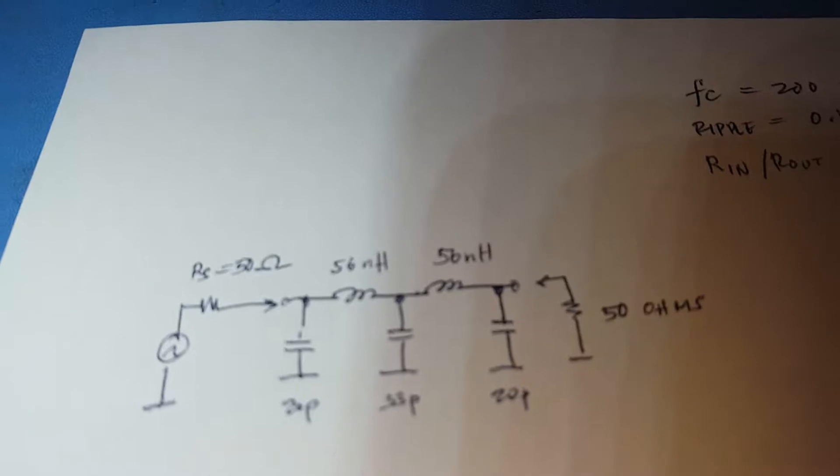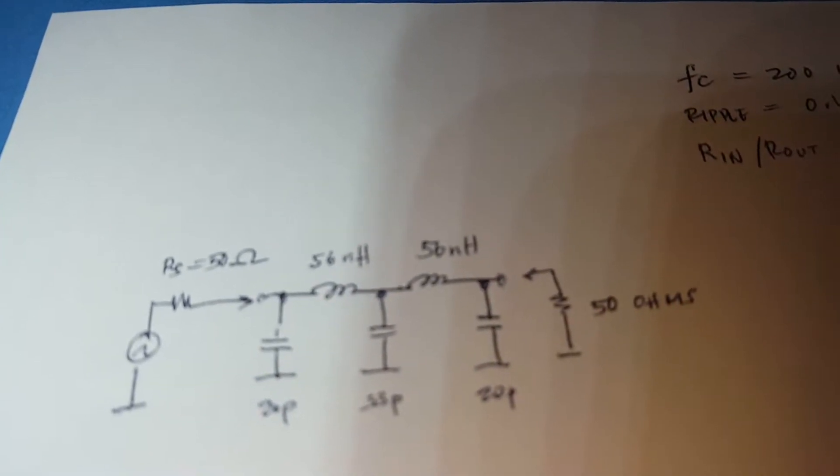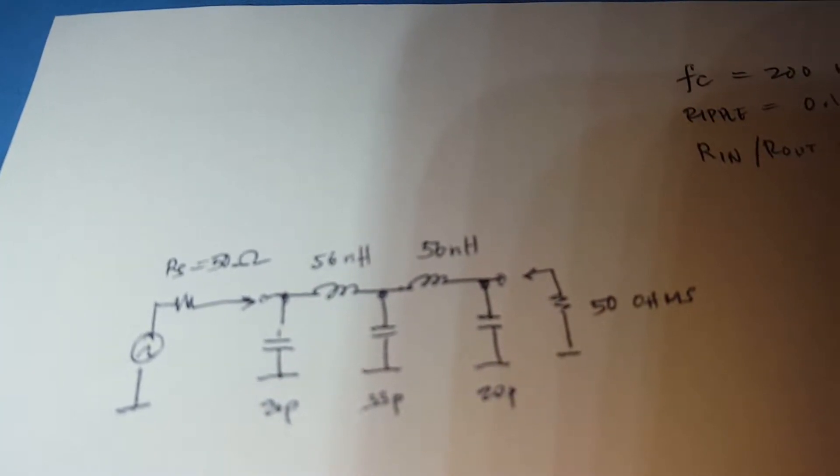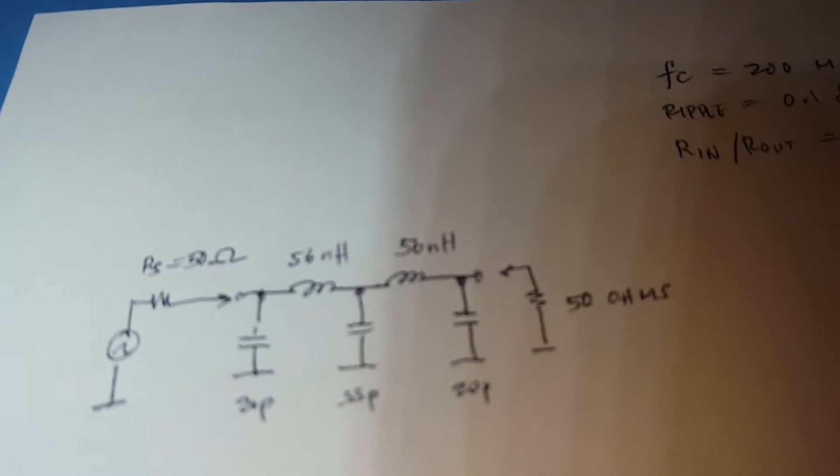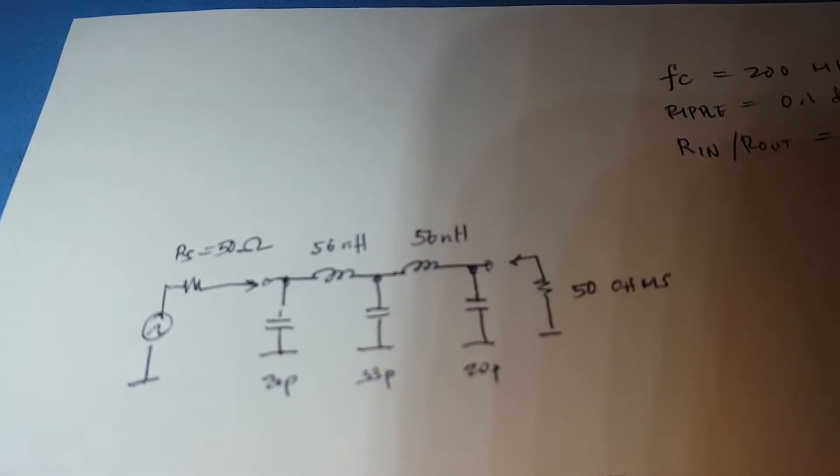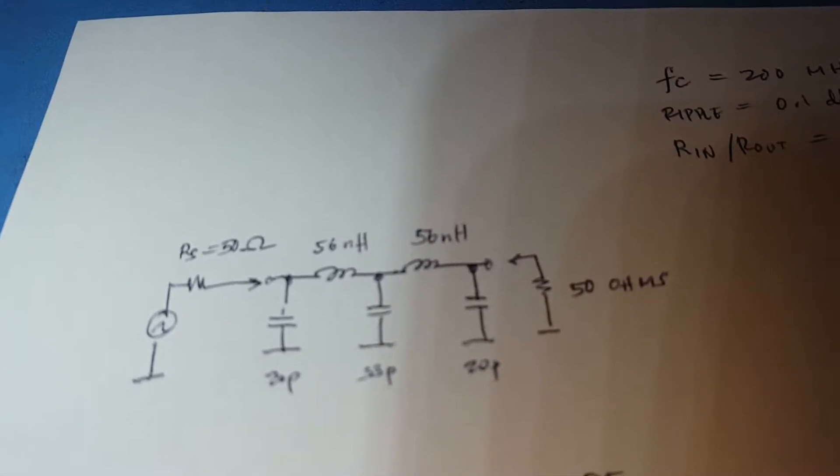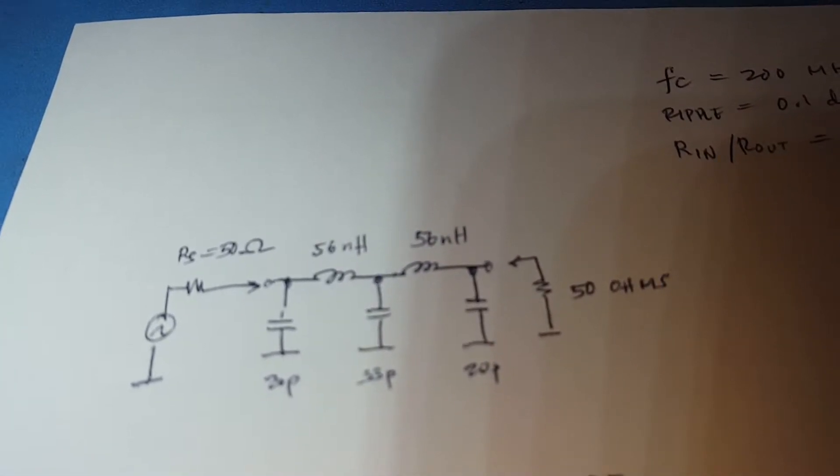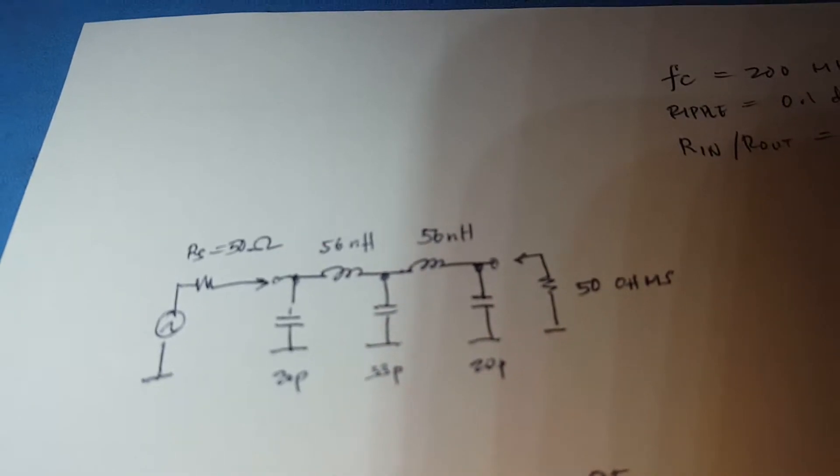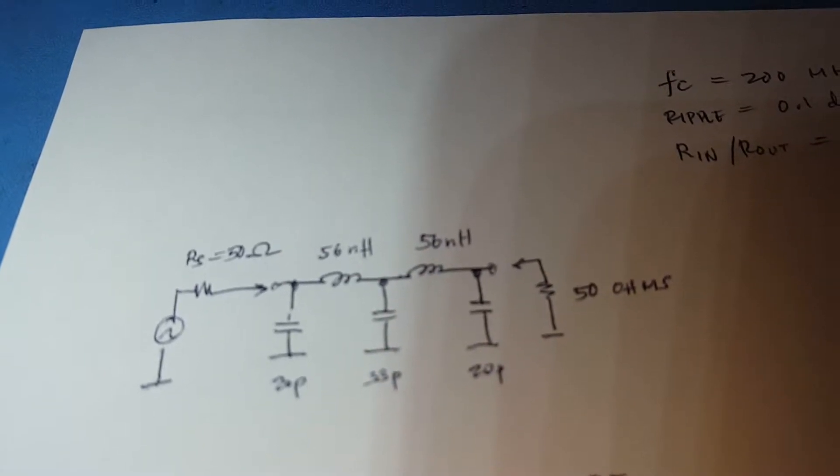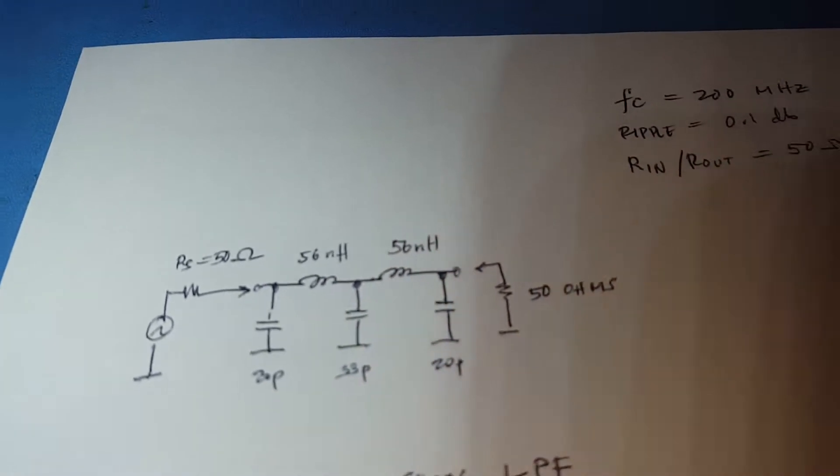It's composed of two surface mount inductors, 56 nanohenry, and three capacitors, 20 picofarad and 33 picofarad.